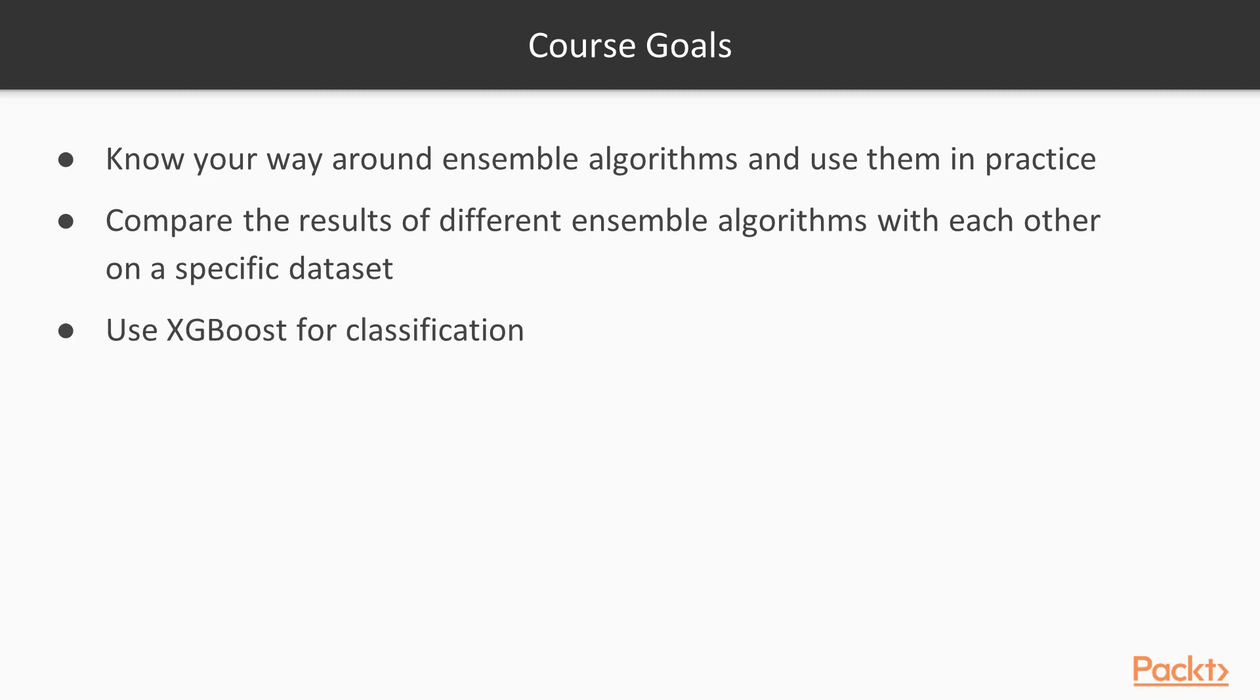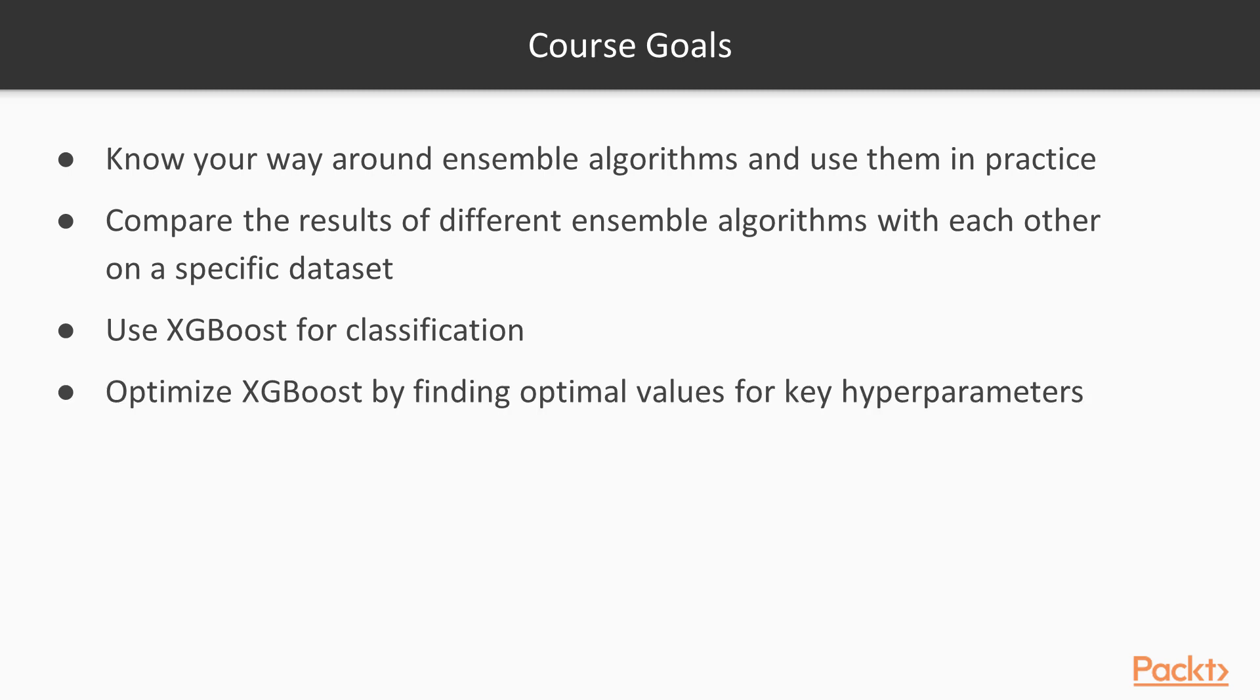And also, when we talk about specific algorithms, how to use XGBoost for classification specifically, and also how to optimize XGBoost on a very basic level by finding optimal values for key hyperparameters.